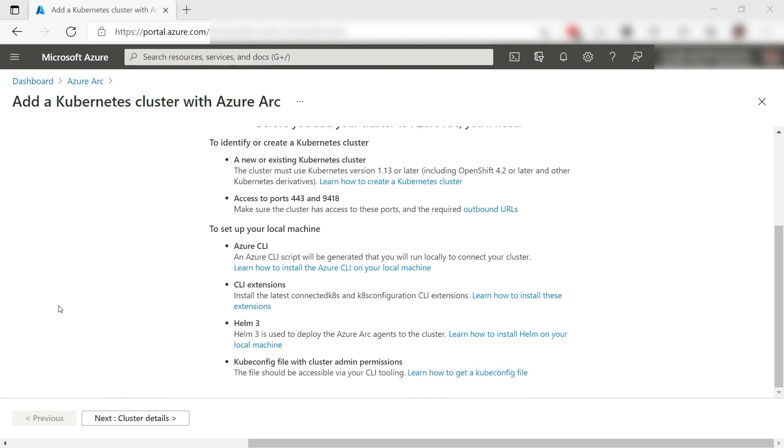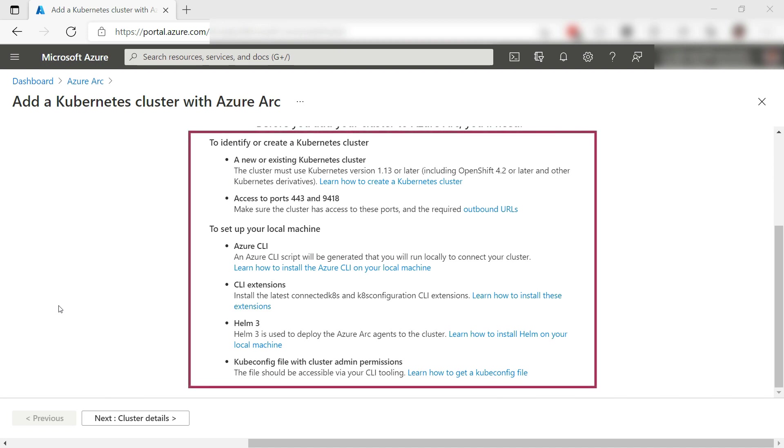Before you can do that, your Arc-enabled machine needs to adhere to the following requirements.